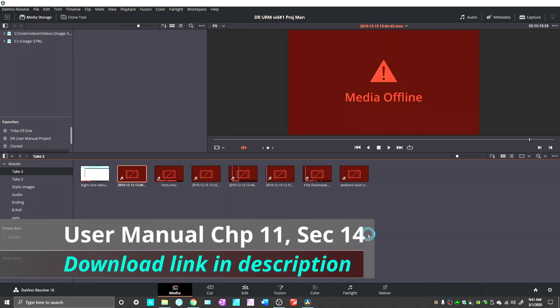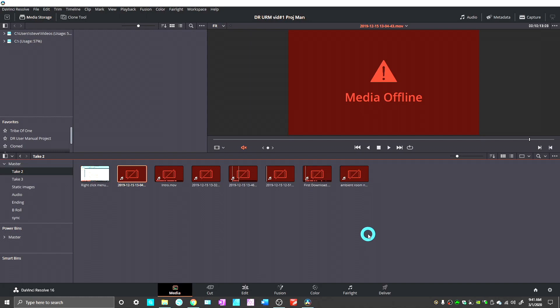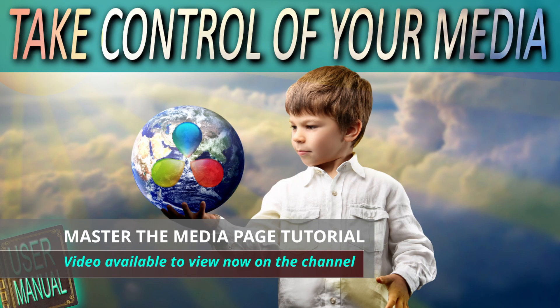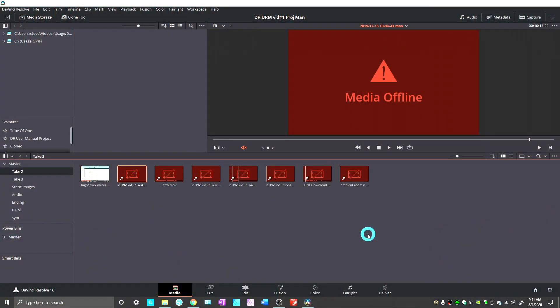Welcome folks, this is Steve with Tribe of One, and this is the second mini-sequel to the Master the Media Page video covering the DaVinci Resolve User Reference Manual step-by-step. That video went pretty long, as do most of them in this series, because we are trying to be very detailed and go step-by-step.